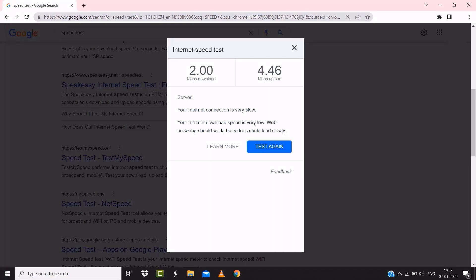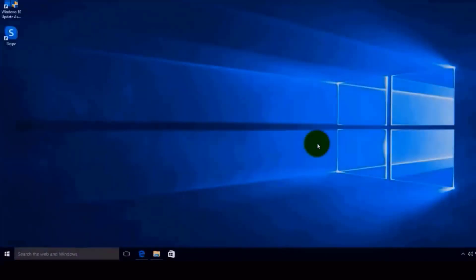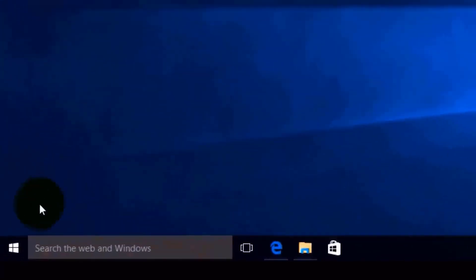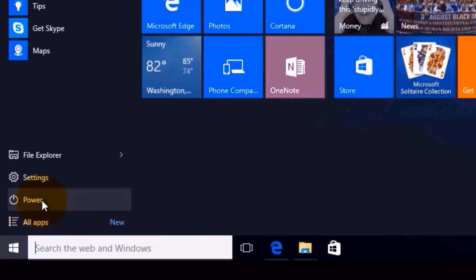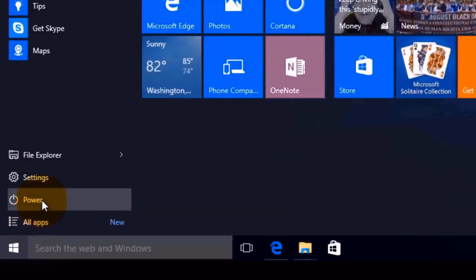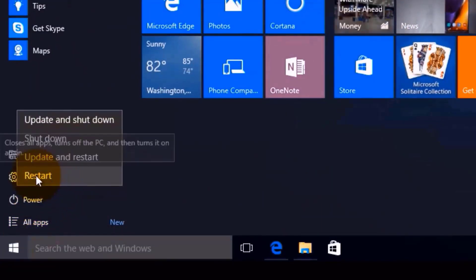Hopefully, this will fix the issue. But if it still doesn't work, then you need to reboot your system. Chances are, a simple reboot might just do the trick. First, close all the programs running on your system, and then click on the Windows key on your keyboard. Then over here, click on power, and then from the drop-down menu, click on restart. Hopefully, this will fix the issue.